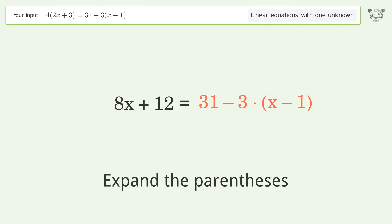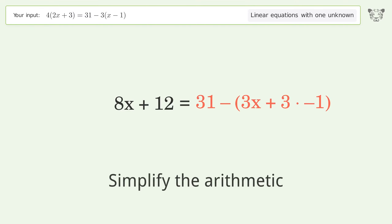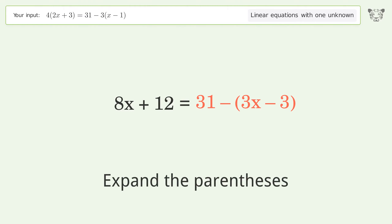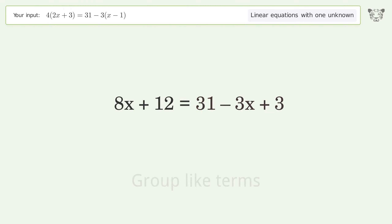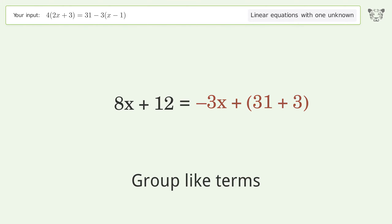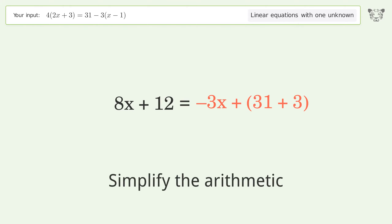Expand the parentheses. Simplify the arithmetic. Expand the parentheses again. Group like terms. Simplify the arithmetic.